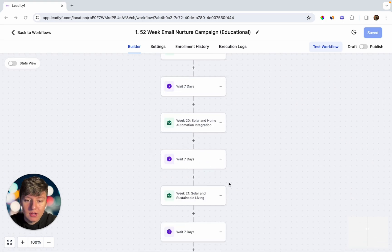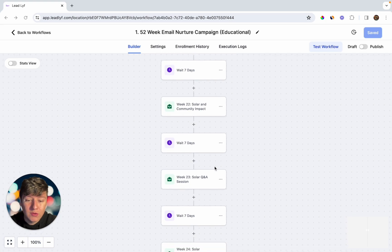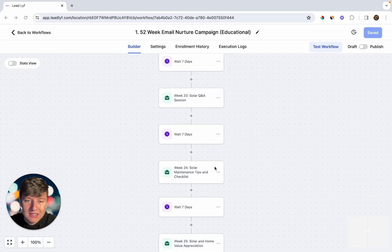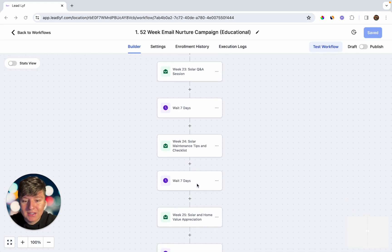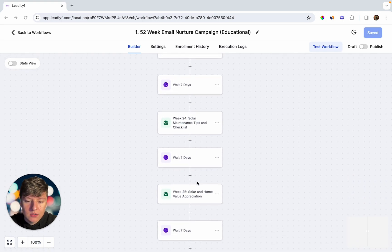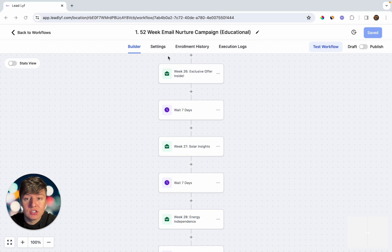Having a campaign like this will help your client nurture a ton of leads into paying customers, and business owners will love you for it because they don't have time to write every single one of these emails. If you don't have experience writing emails, you can easily pay a freelancer to do it cheaply or use AI tools to help. You can also build out a text nurture campaign and send text messages to the business owner's leads every so often.